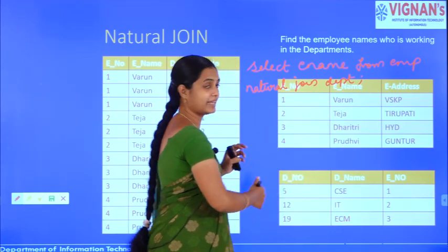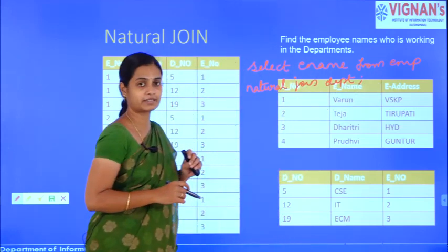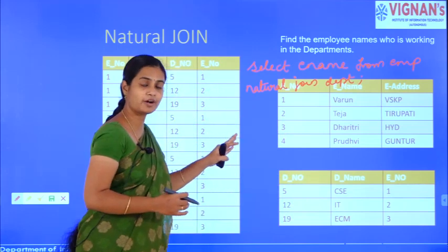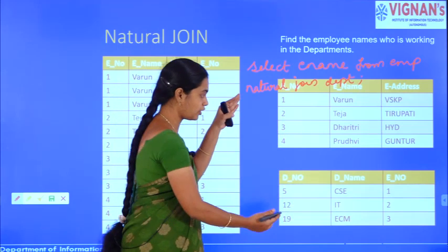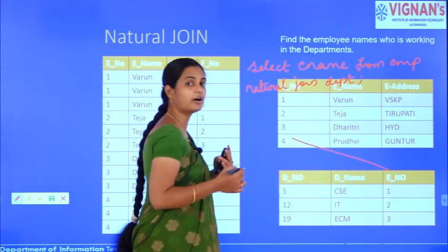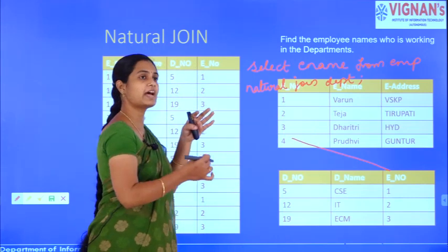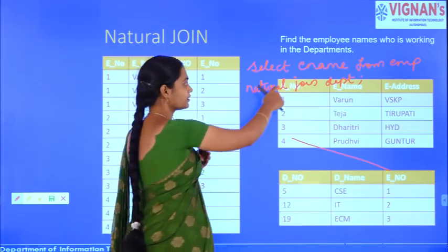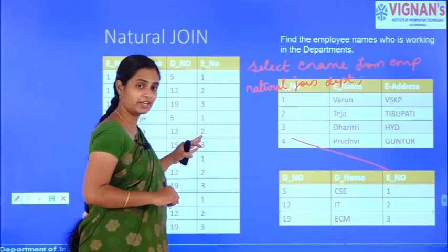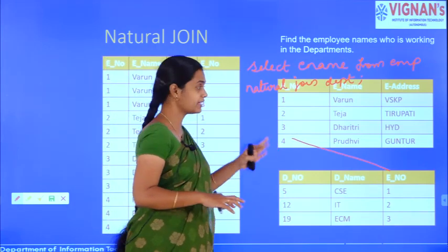After applying the WHERE condition, only 3 tuples remain. Now applying the SELECT condition for ename, the output is Varun, Teja, and Dharitri. This is the final result of the query.